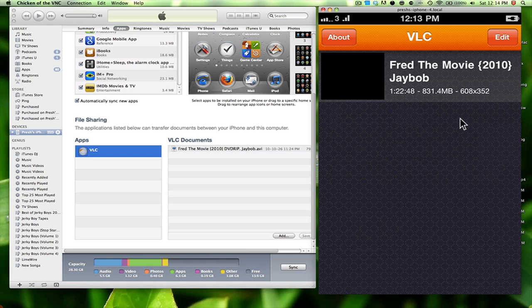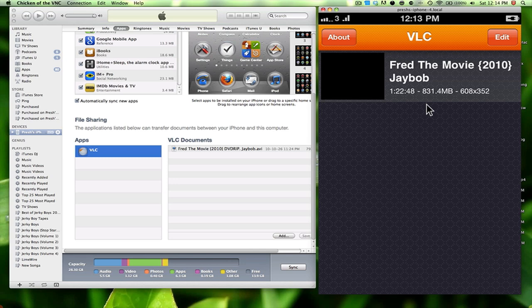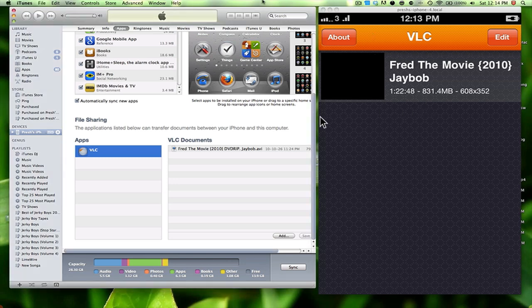So yeah, guys, that is about it. That's how to put videos really quickly from VLC player, just like you would on the Mac or PC. So thanks for watching guys, comment, rate, and subscribe. Peace.